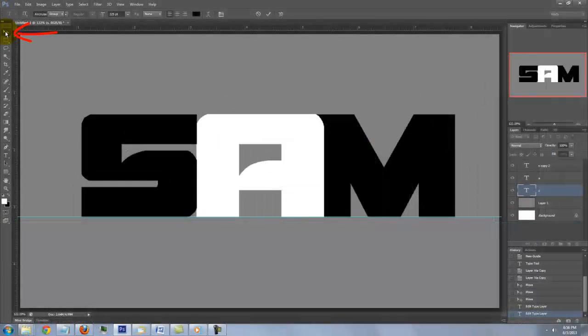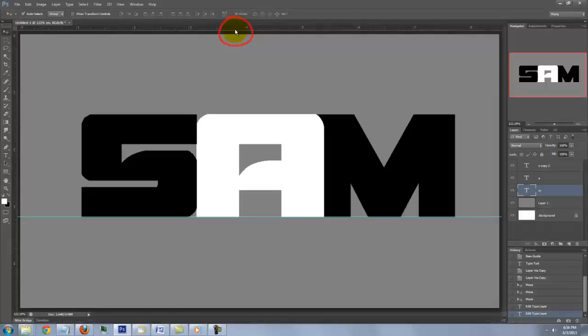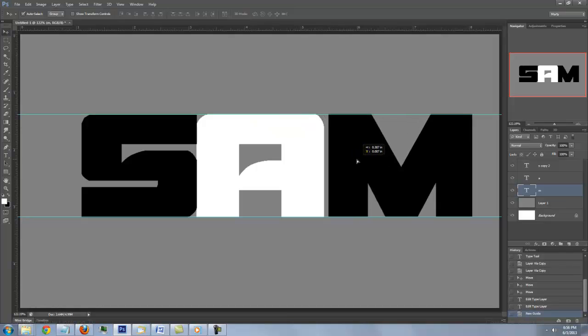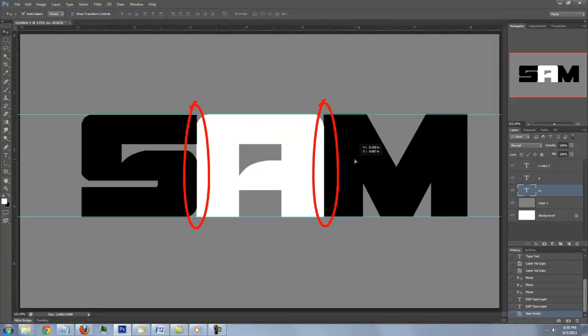Open your Move Tool, go to the top ruler and drag a guideline down until it snaps to the top of the letters. Drag all the letters until they snap together.